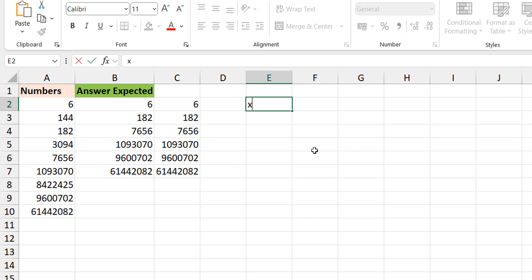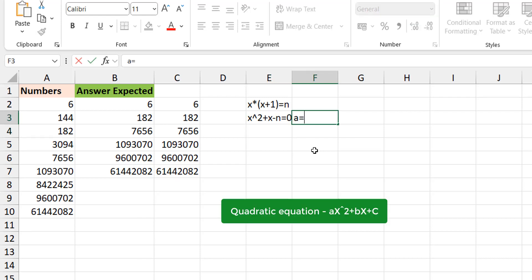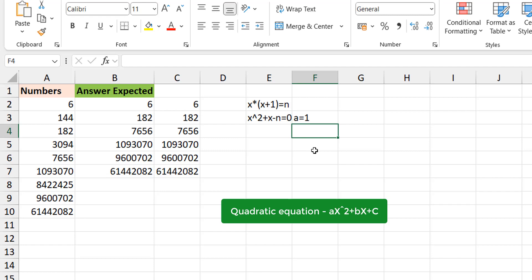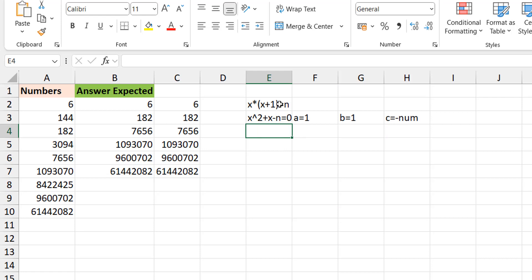You have an integer x. x multiplied by (x+1) must give us the number n. If you write this as a quadratic equation, you get x² + x - n = 0. This is a quadratic equation — the coefficient of x² is 1 (that's 'a'), the coefficient of x is also 1 (that's 'b'), and the constant is -n.